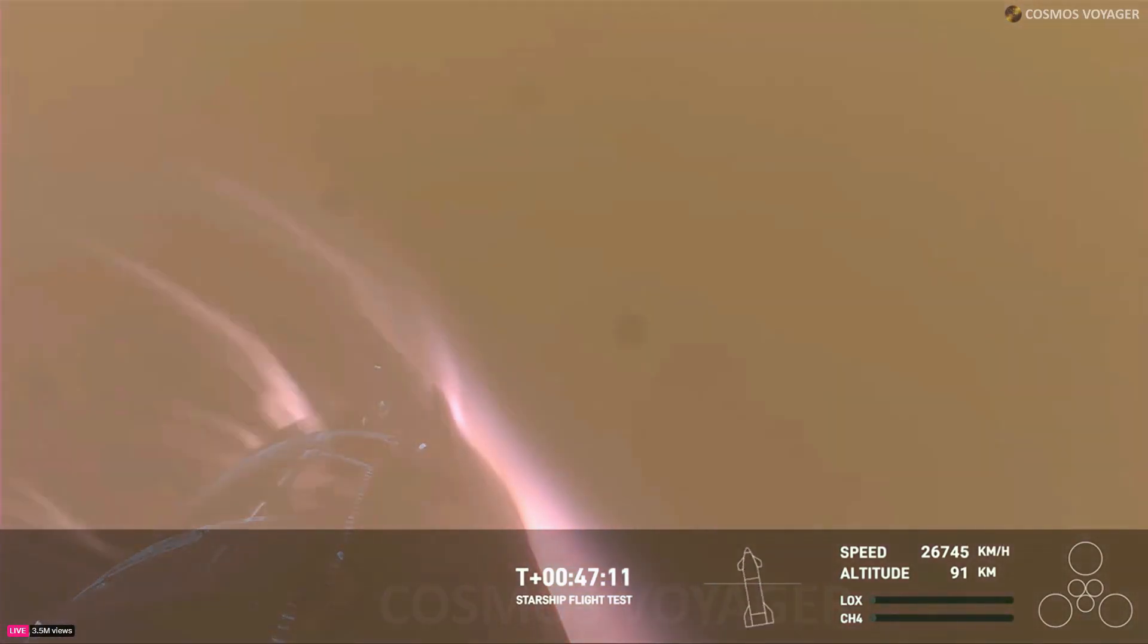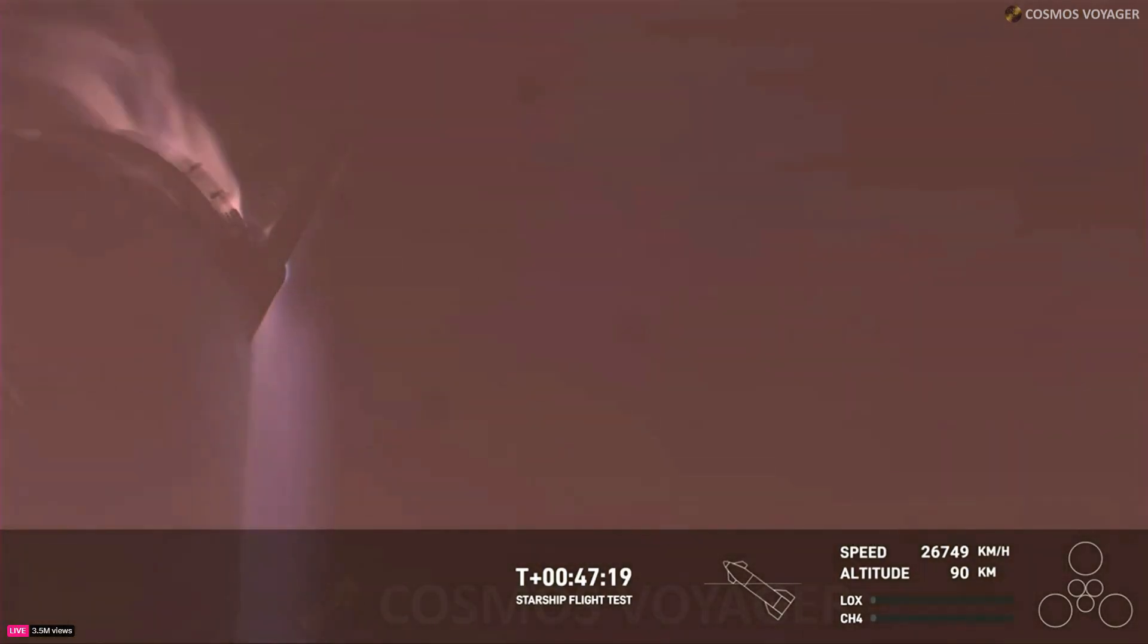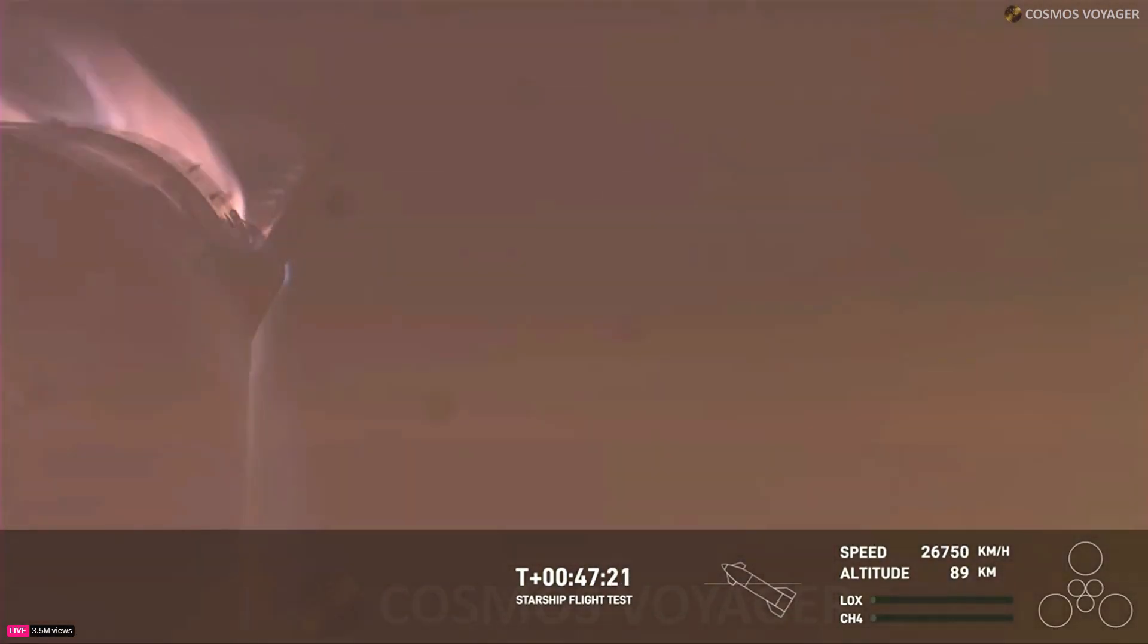So the heating and the loads that Starship is going through right now are what it would be getting if it were recovering from an orbital mission, and just the fact that we have views through entry, this is incredible.